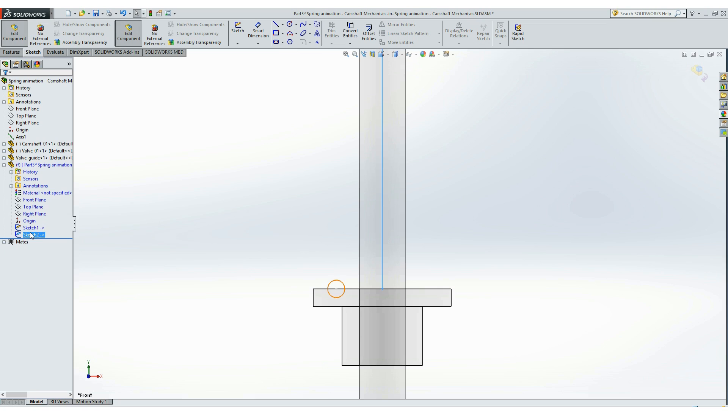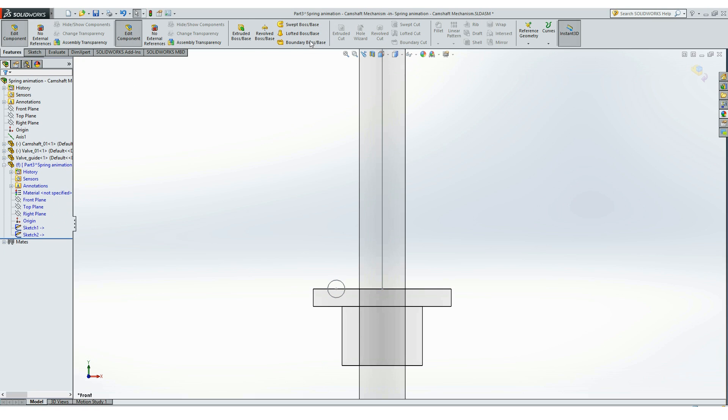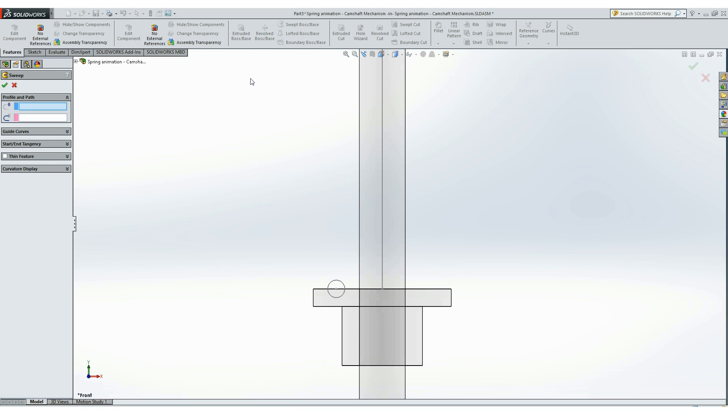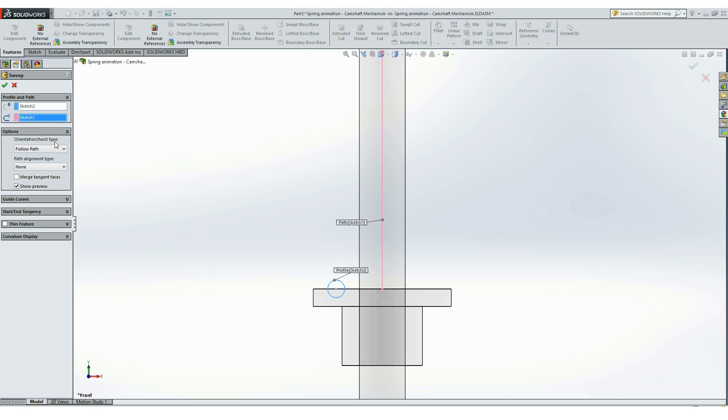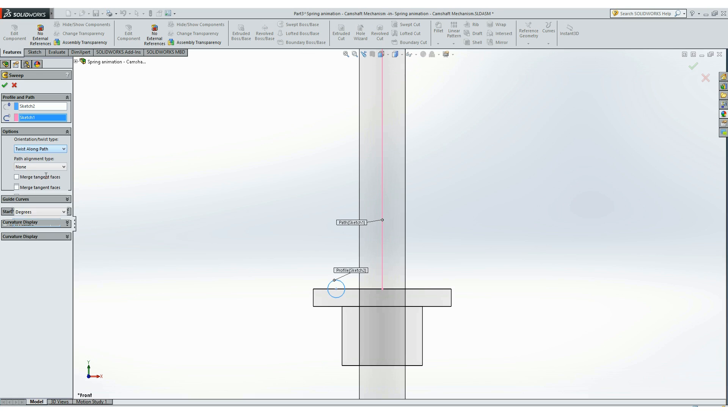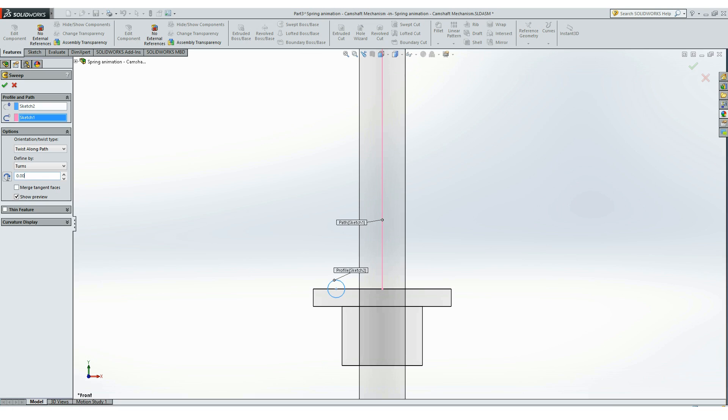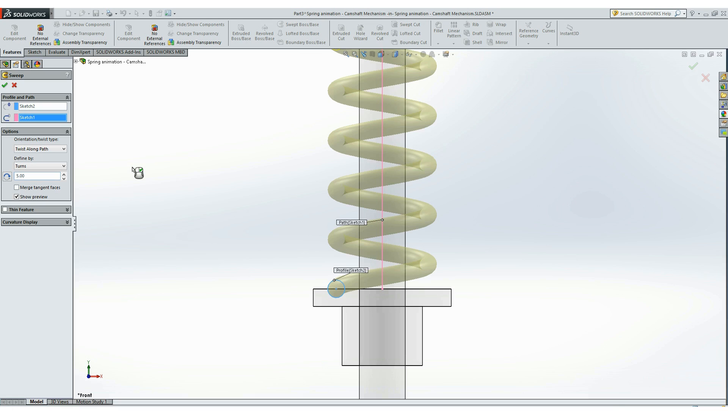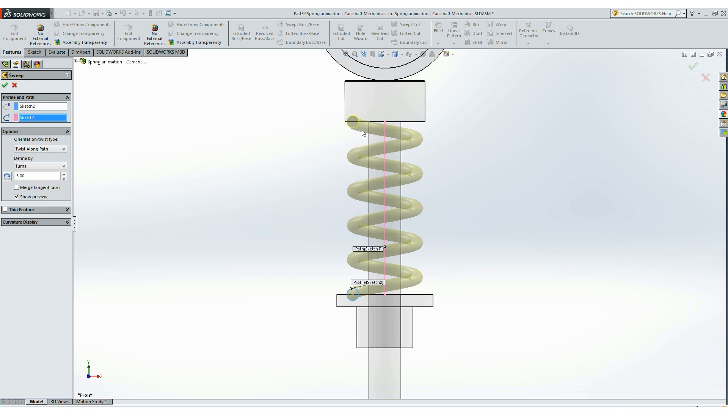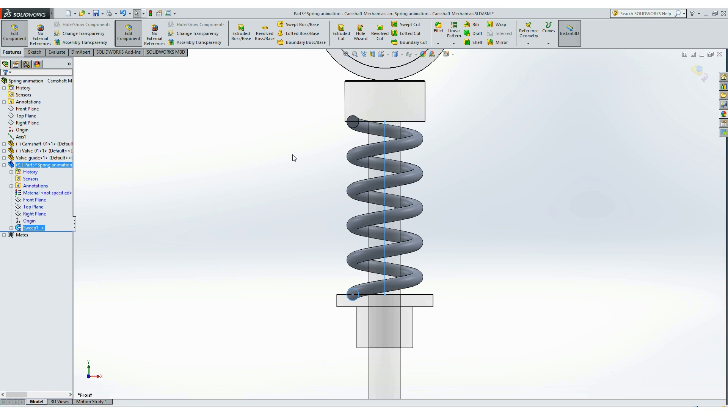Using the sweep command, first we will select the profile that will be the circle, and the path that will be the line. In options we will select twist along path and set the number of turns. I will set them to 5, and here we have our spring.